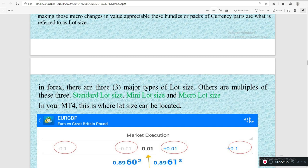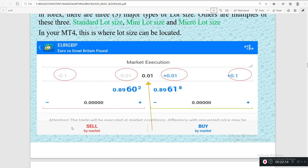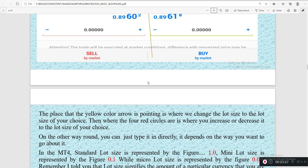In forex there are three major types of lot size: the standard lot, the mini lot, and the micro lot size. In your MT4 this is where you can locate these values — you can see the order form that has opened. You can click sell to sell or buy to buy. The areas marked with yellow ink or the red circles are where you increase or decrease your lot size. In the middle where we have 0.01 is the current lot size. The yellow color points to where you change the lot size, and the four red circles are where you increase or decrease it.